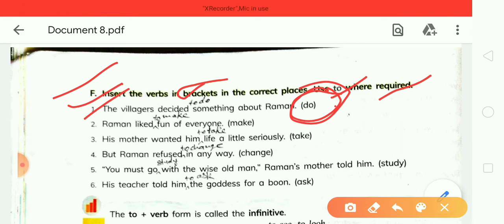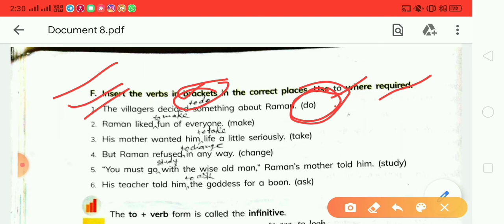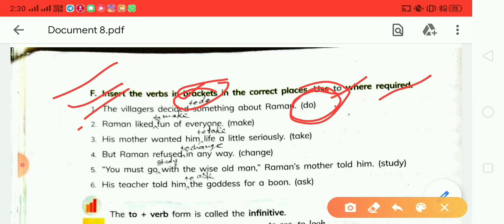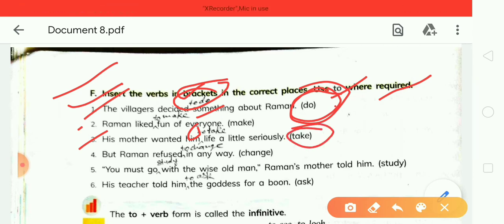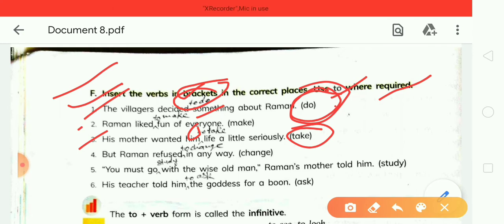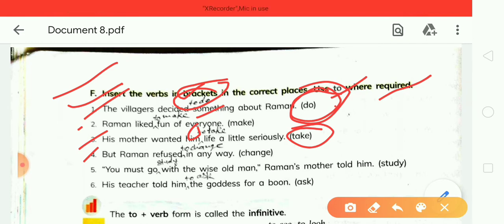The first answer is: 'The villagers decided to do something about Raman.' Second, after 'like,' add 'to': 'Raman liked to make fun of everyone.' Third, after 'him,' add 'to': 'His mother wanted him to take life a little seriously.'